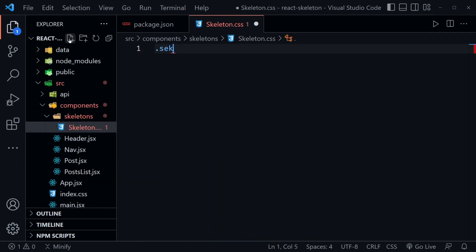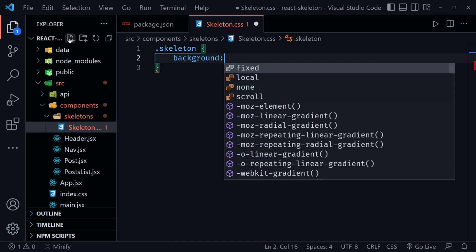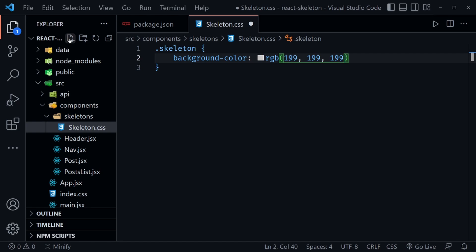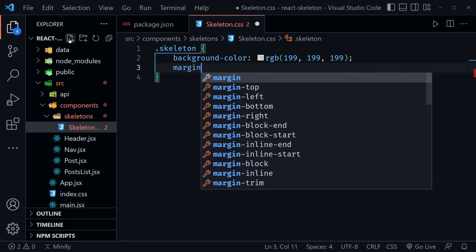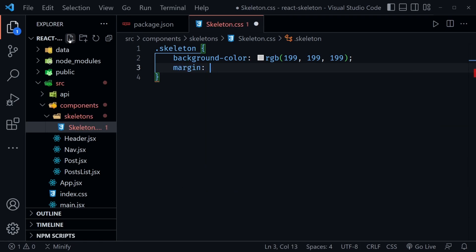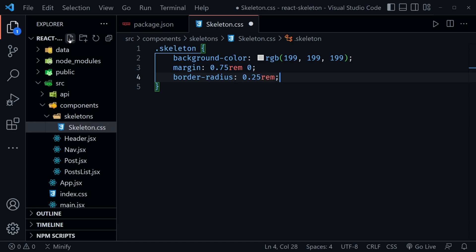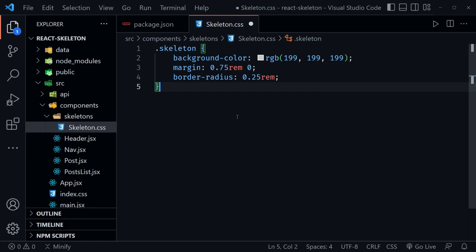Let's create a skeleton class that will apply to all skeleton components we create. We'll set `background-color` to `rgb(199, 199, 199)`, then a `margin` of `0.75rem` top and bottom and `0` left and right — keeping these relative so if the user changes their font size it will scale accordingly. Then a `border-radius` of `0.25rem`.